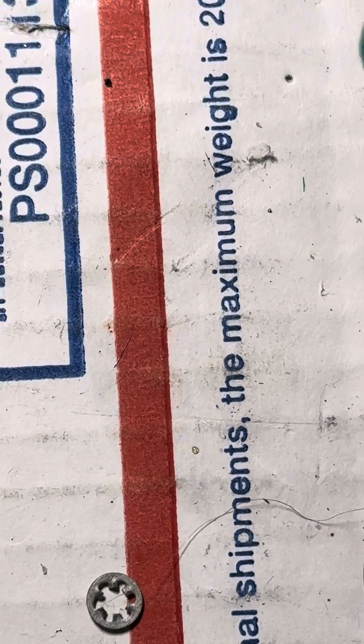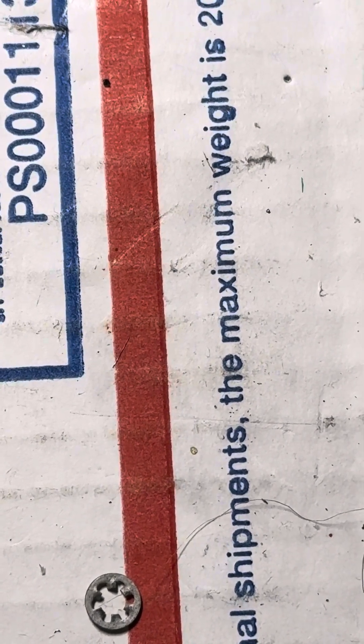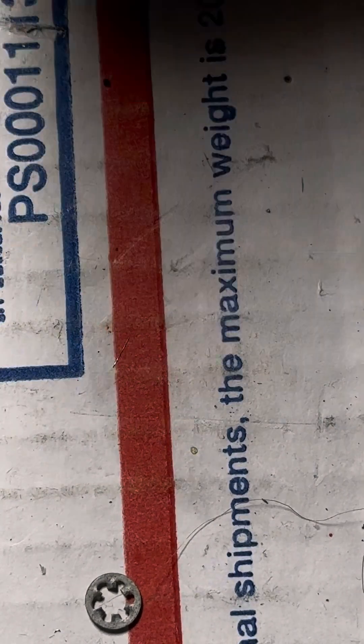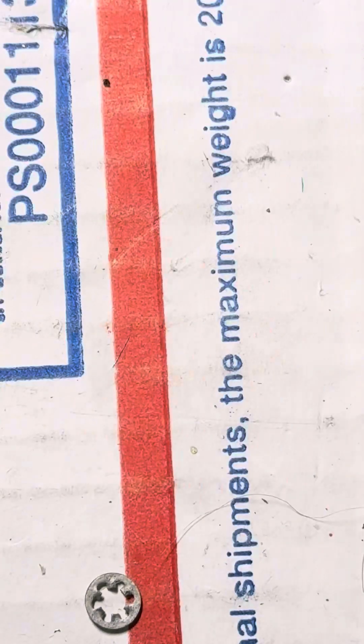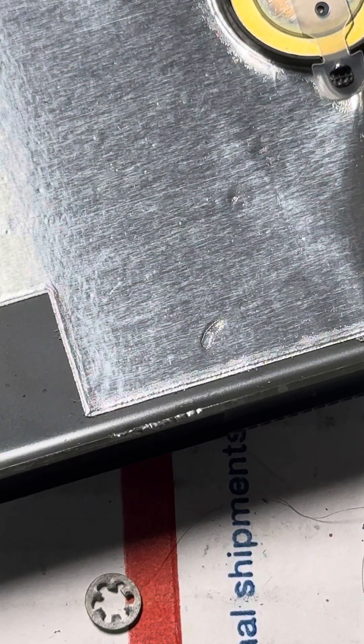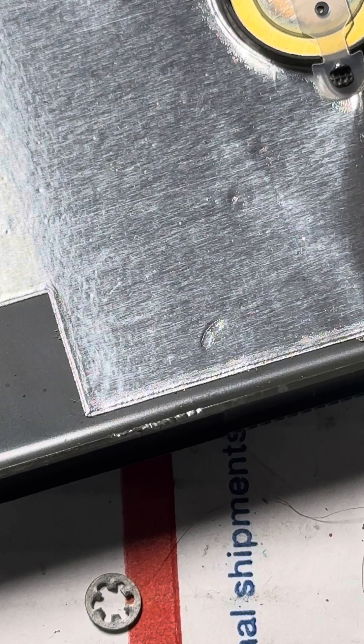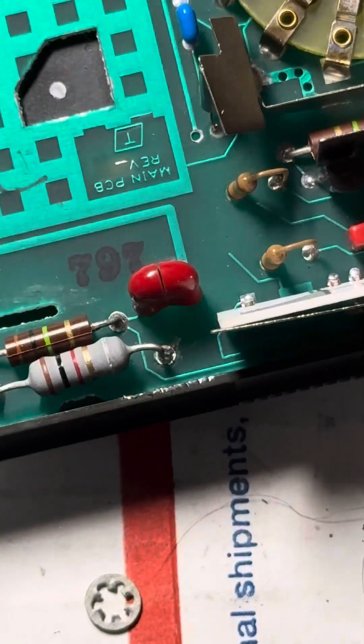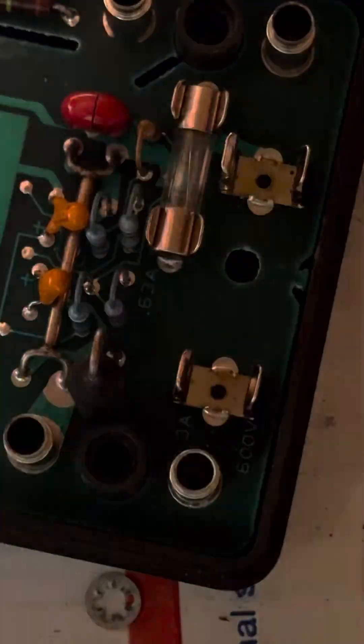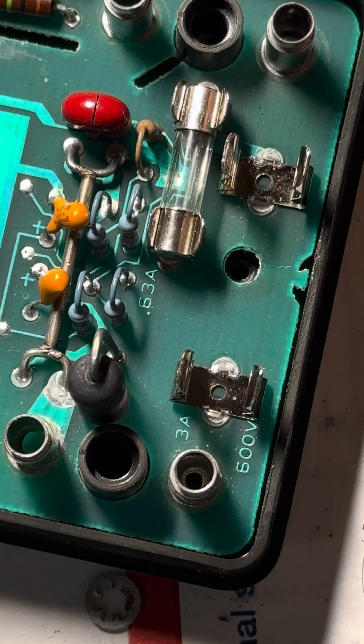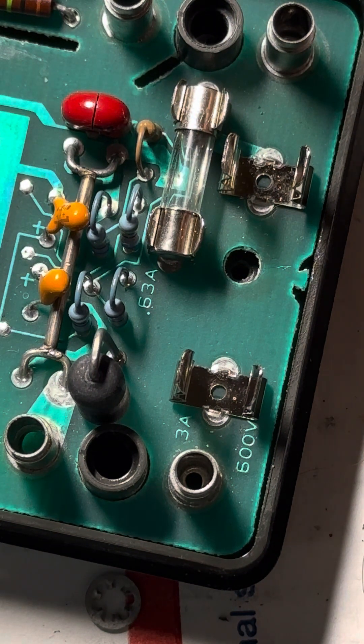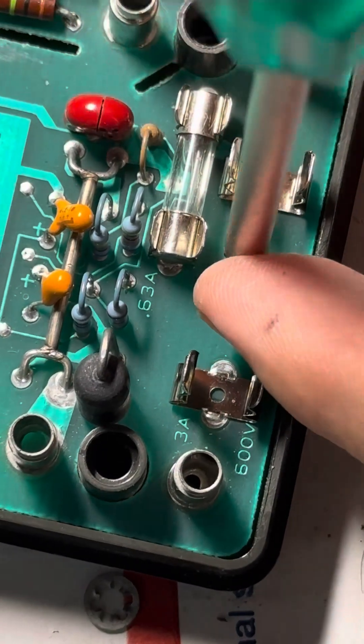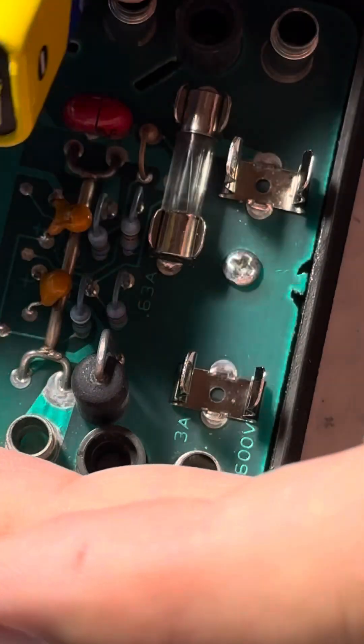And assembly is reverse of removal. So we'll take the case here, and that's the wrong part. Here we go, put it back in like that. Put that screw back in there and we're all set. Not real tight. Put the battery back in.